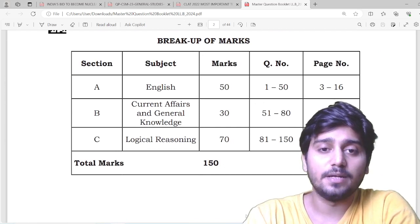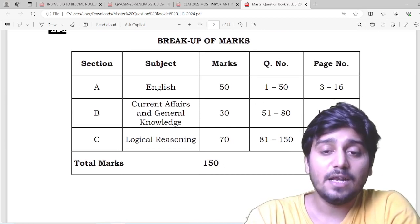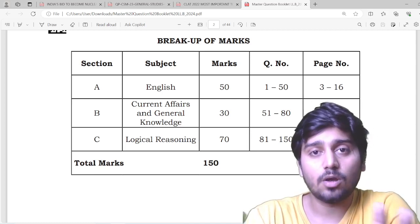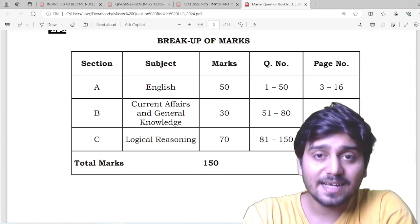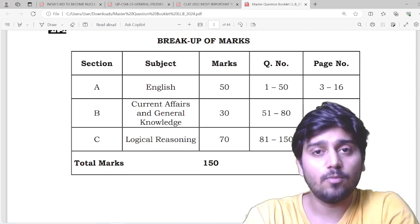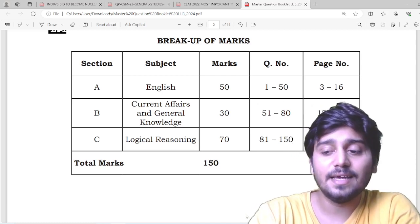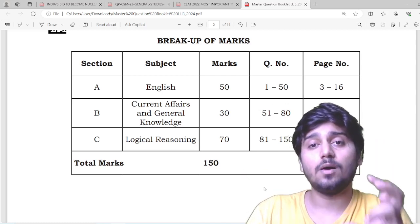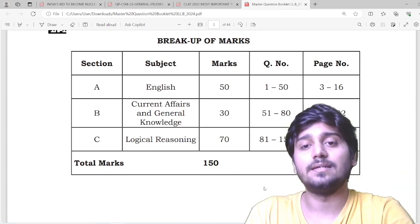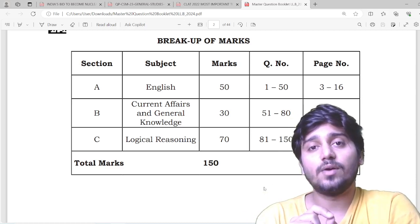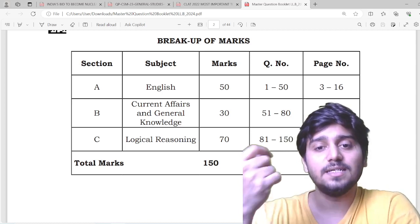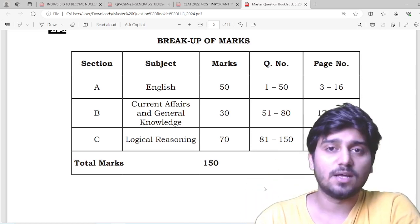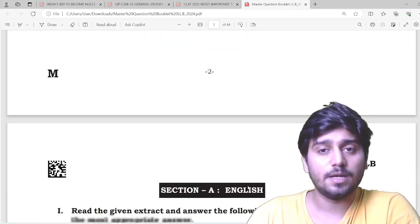This year, English had 50 marks, Current Affairs had 30, and Logical Reasoning cumulatively had 70 marks. In the Logical Reasoning section, there are always two sub-categories: analytical reasoning, which is problem-oriented and situation-oriented, and critical reasoning, which is largely passage-based. There is a huge gap score available in Logical Reasoning and English Aptitude, meaning students have options to choose between analytical and critical reasoning questions. But when it comes to Current Affairs and General Knowledge, there are only 30 questions — and this is where most students falter, not understanding the demand of the examination.